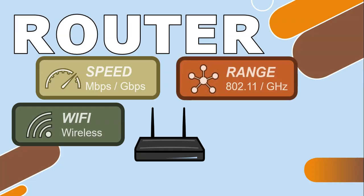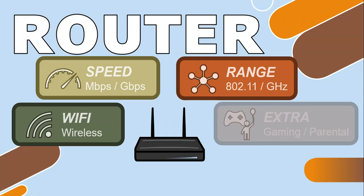The range of the router—how far the signal can reach your devices. You want to look at the specifications like the 802.11 standard or the gigahertz. These details will give you an idea of how far your devices can be from your router.